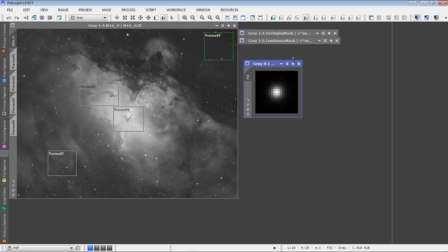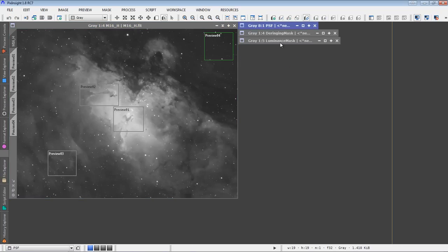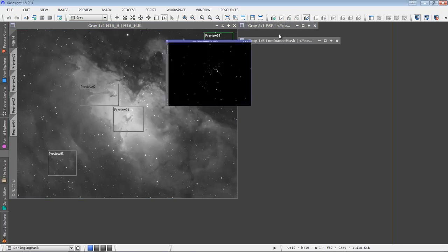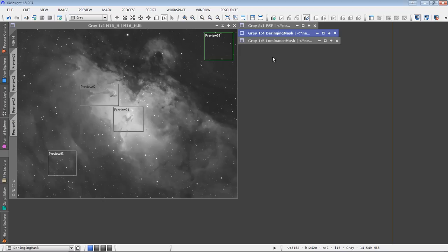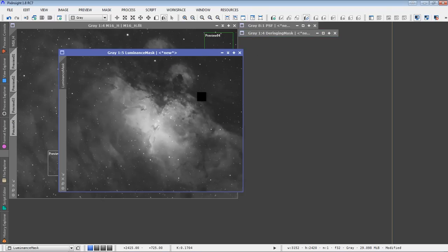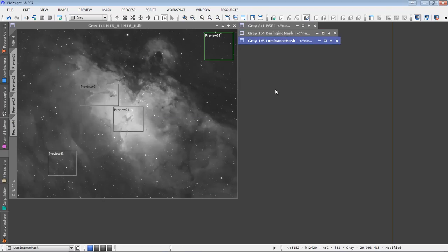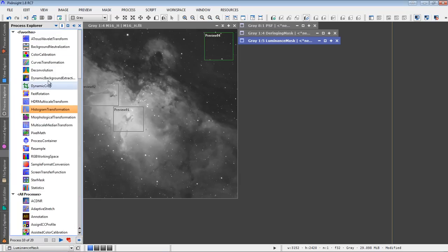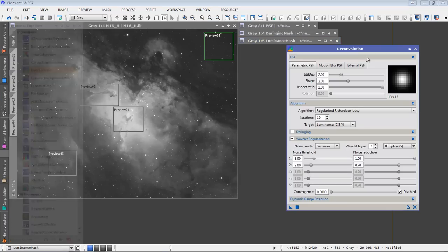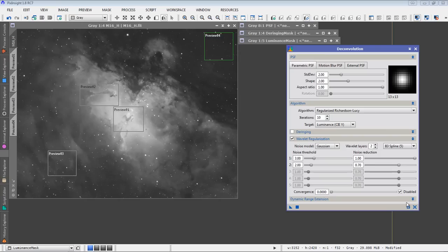So there we have it. We have our point spread function. Used the star mask process module to create a deringing mask. We've created a luminance mask, and I've got a handful of previews on the image here. Now we're ready to do the deconvolution. Under the process explorer, choose the deconvolution process module.